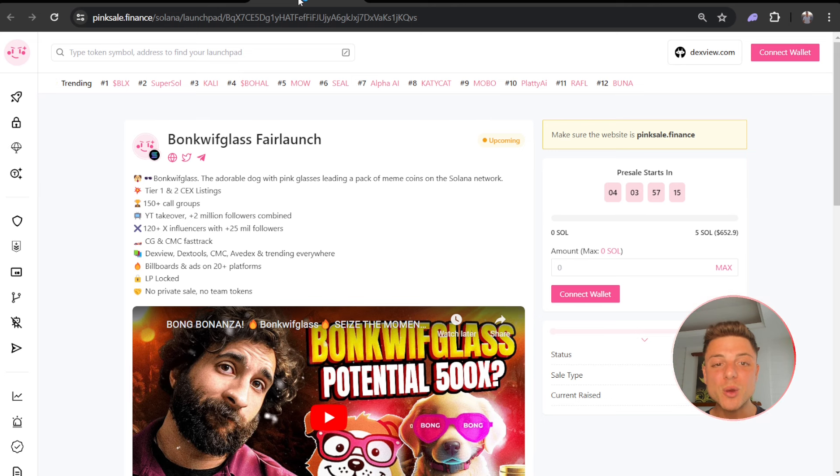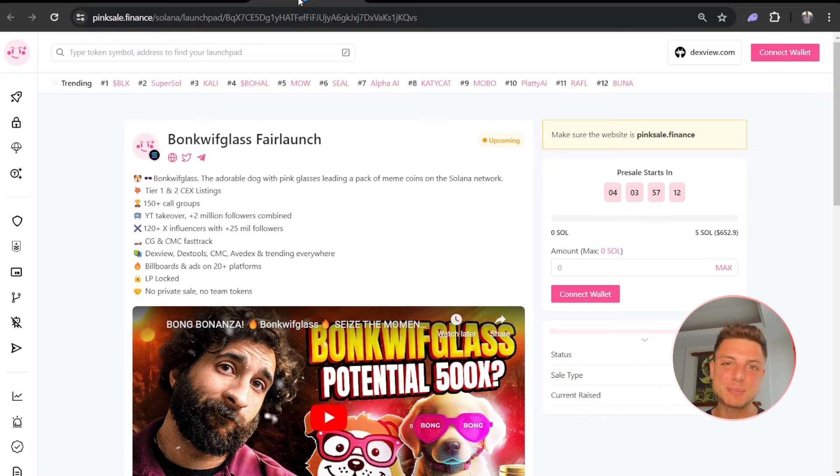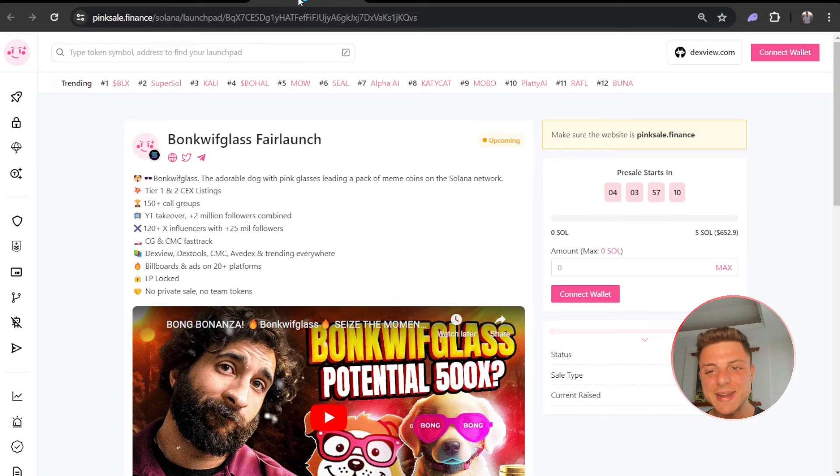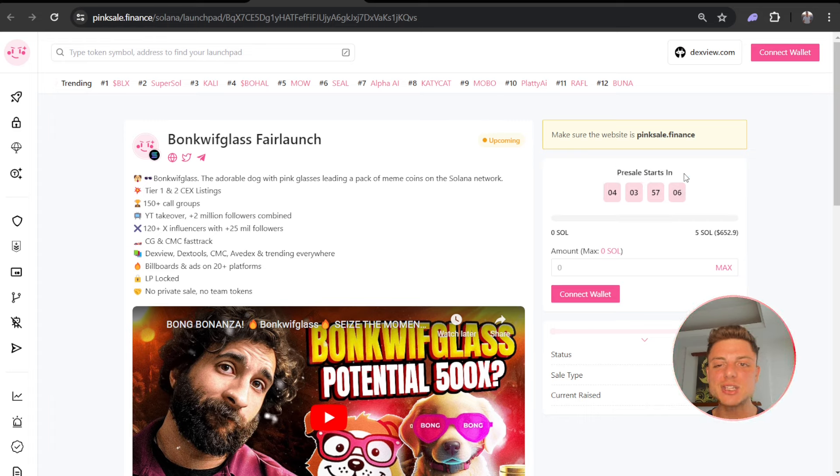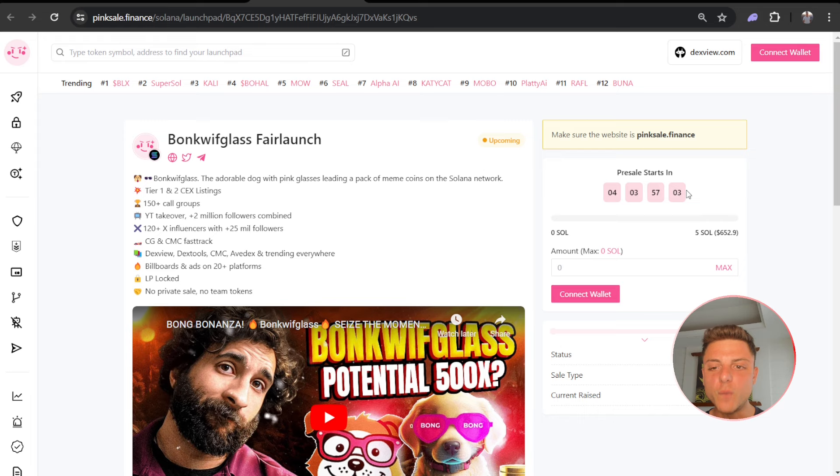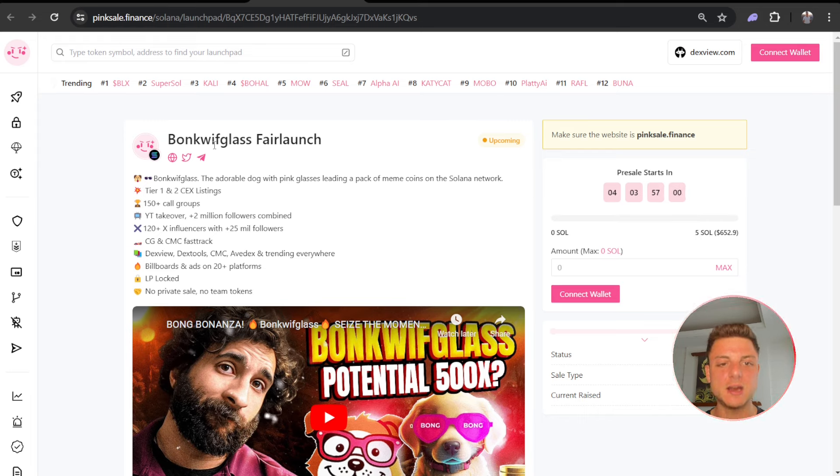Bonk Wif Glass fair launch is the latest cryptocurrency project that's right now hitting the market on Pink Sale Finance. We can see that the pre-sale actually begins in just over four days time, looking to raise five Solana.